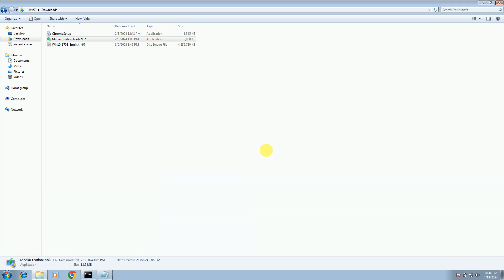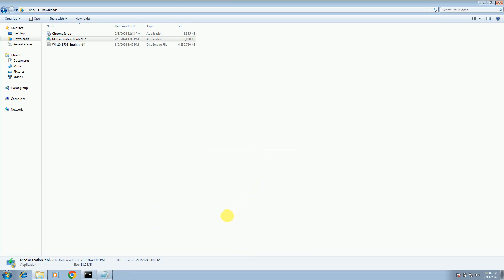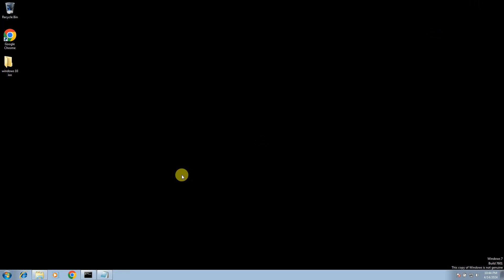Hit yes. Now let it open automatically. Just wait for some time; it will load automatically. After that, you will get the option to upgrade this PC and install Windows 10 while keeping all the data.